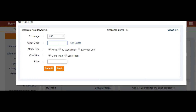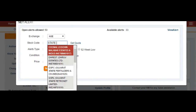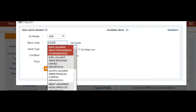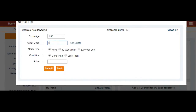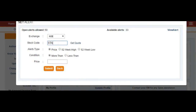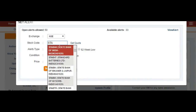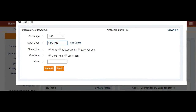For the stock code, let's say I want to get an alert for State Bank of India. Just type the stock code — I'll type 'State Bank' and get SBI. The first result is State Bank of India, so I'll click that.